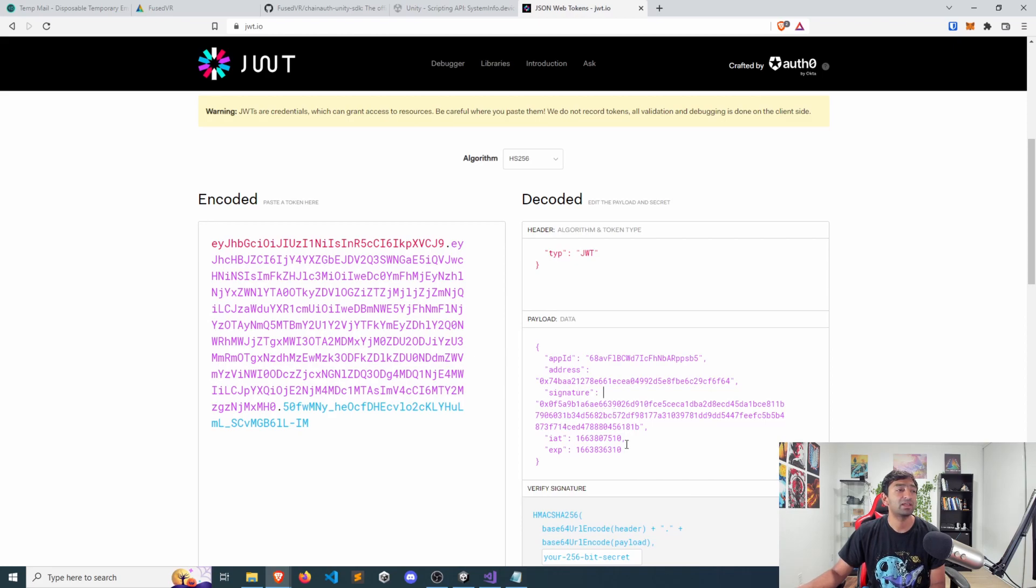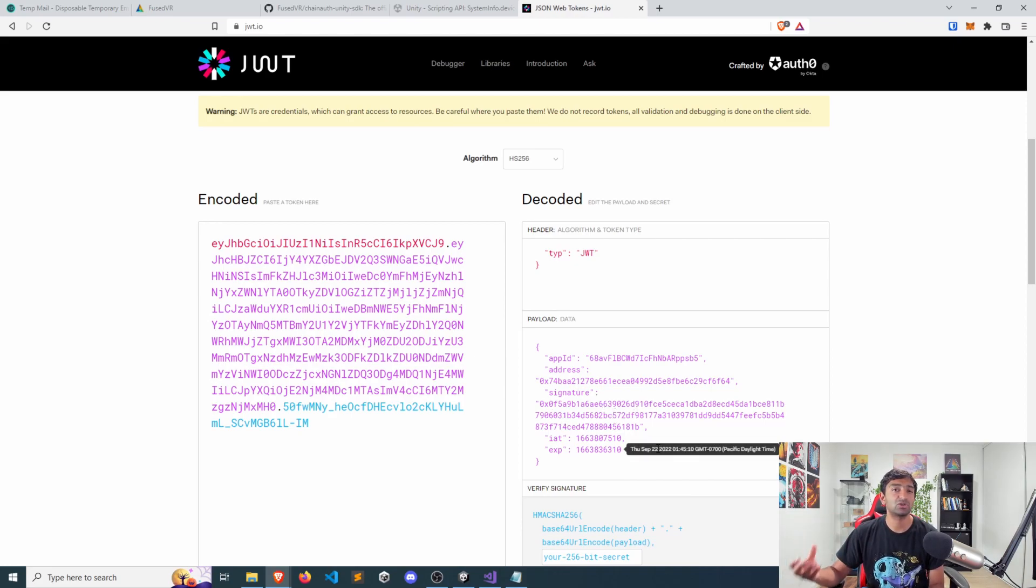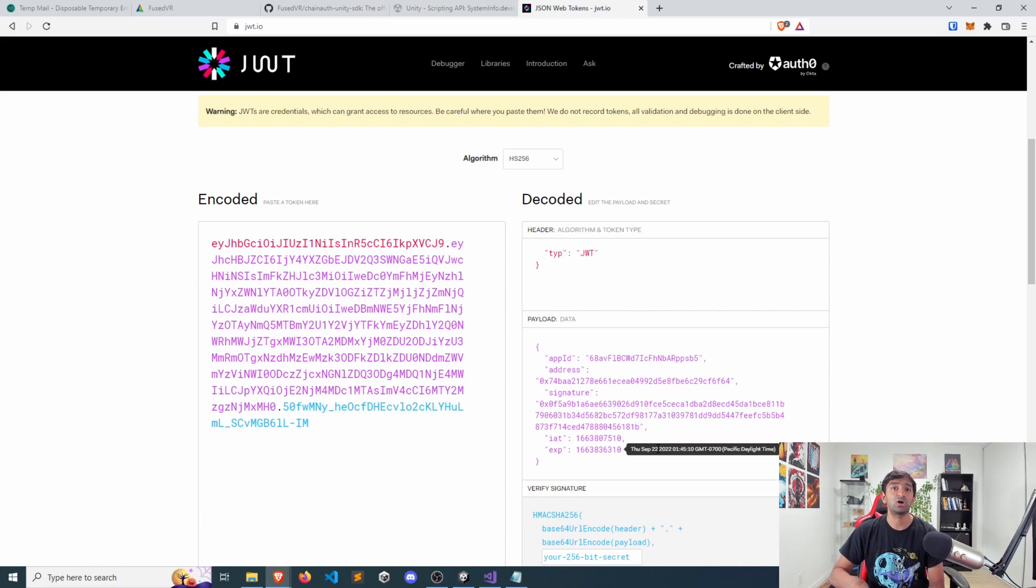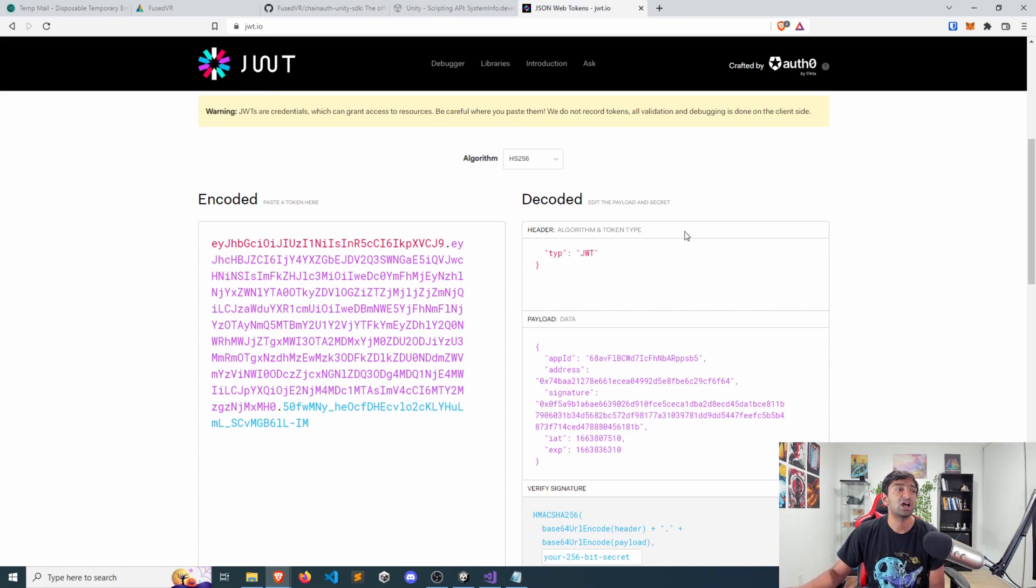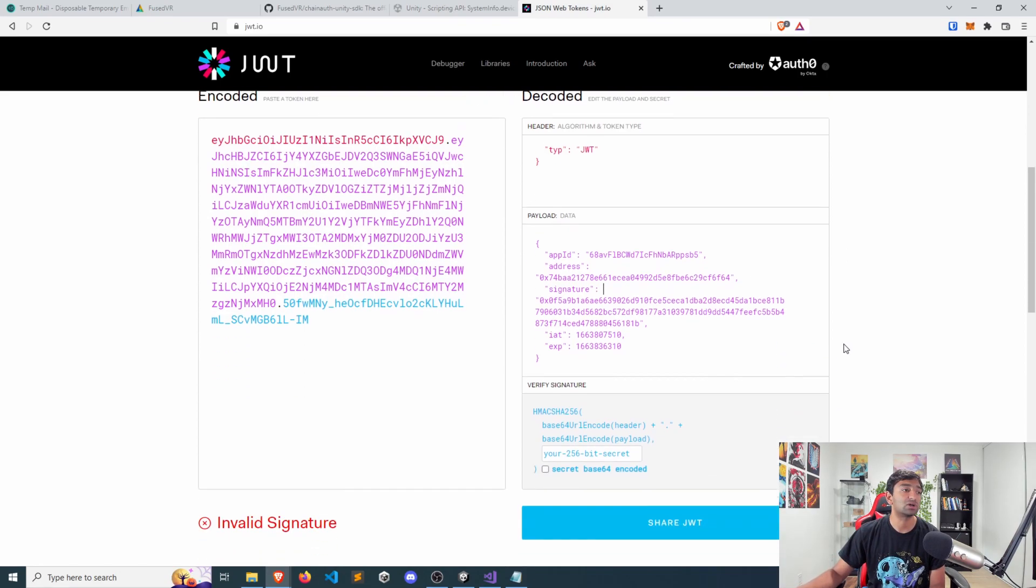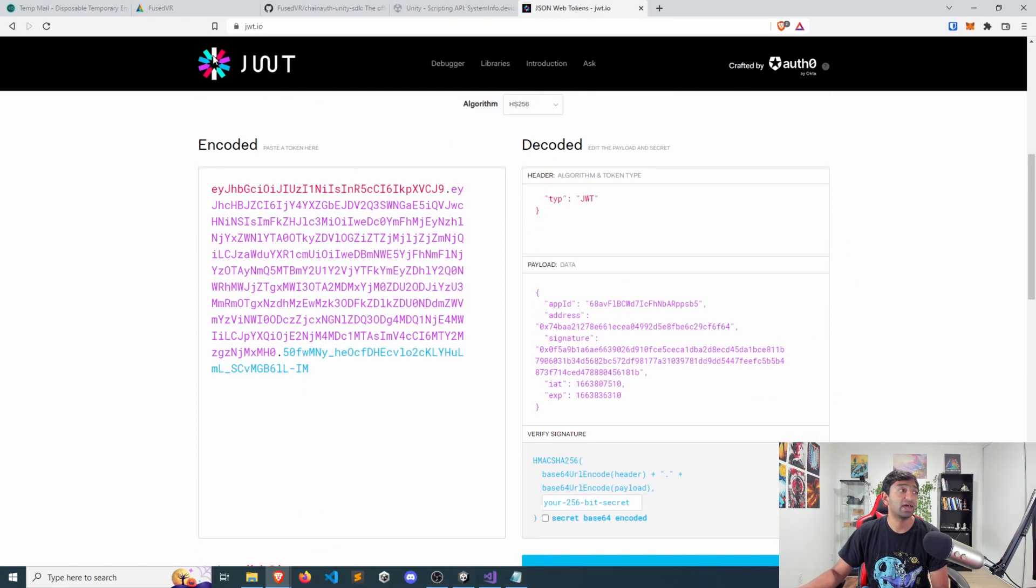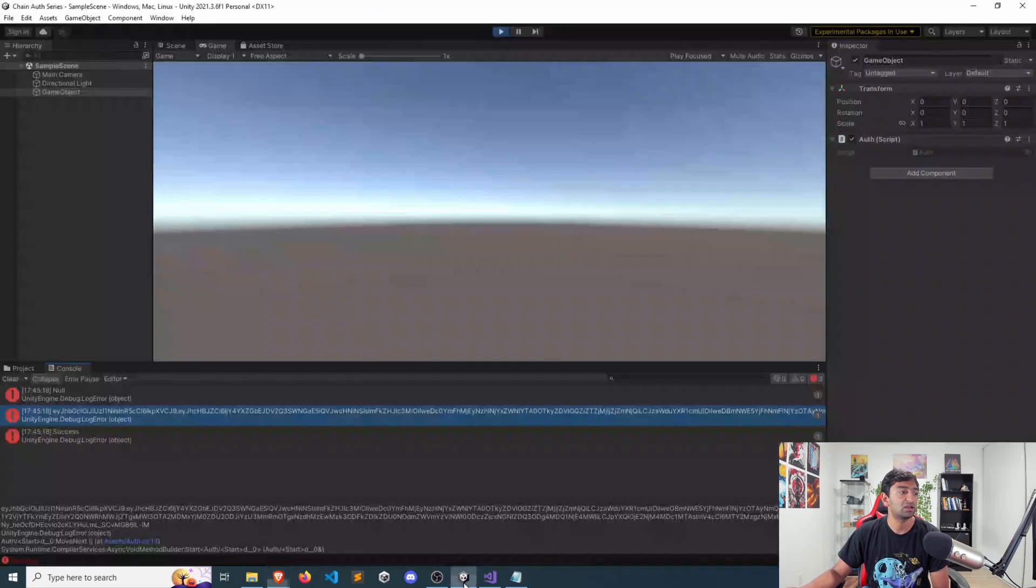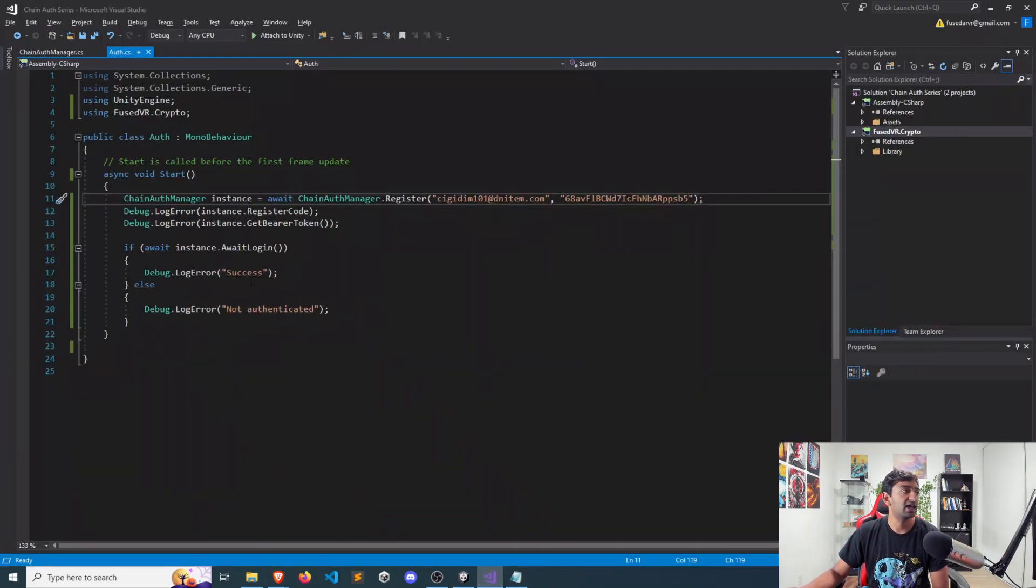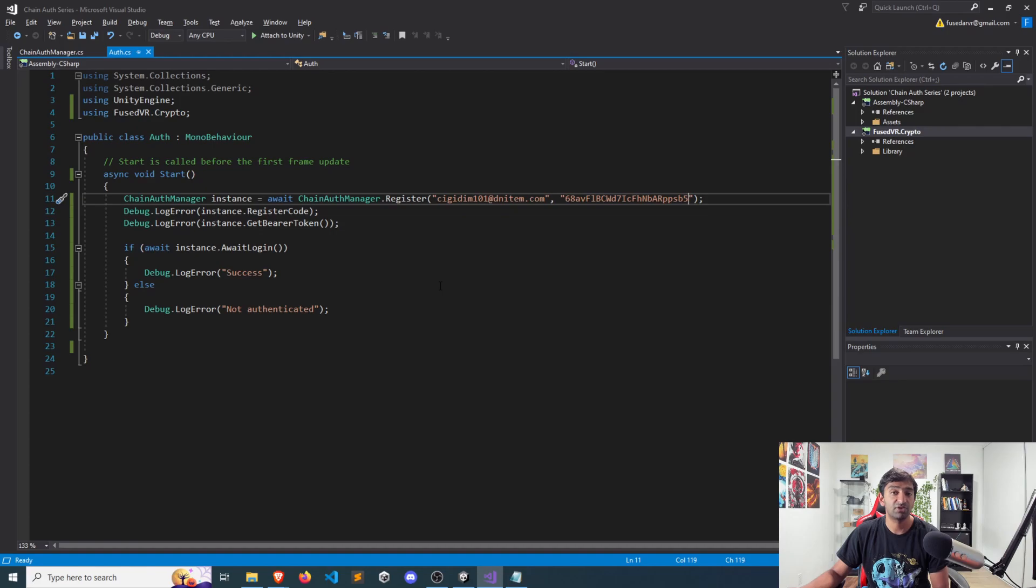But this in and of itself is passed to you back into Unity. So if you ever want to do your own validation against this payload, you can do so. So that's all stored in this encoded metadata here, and that is part of your get bearer token function.